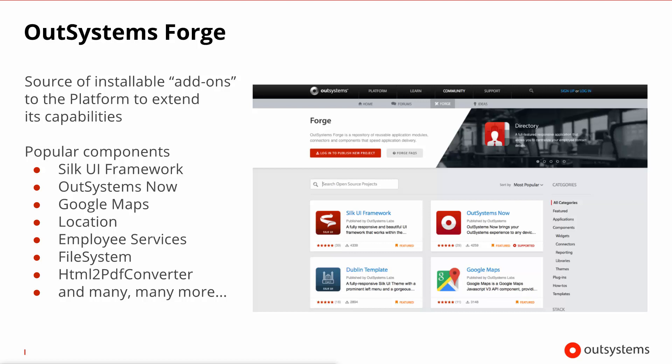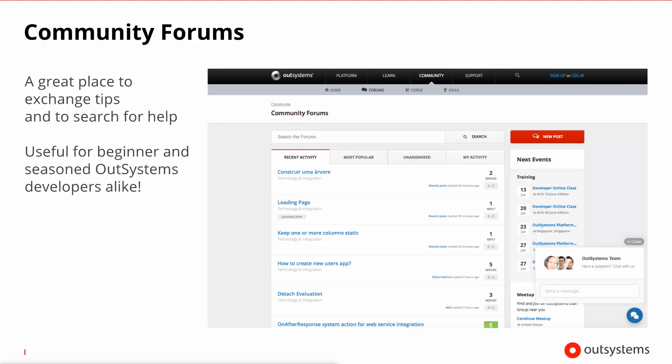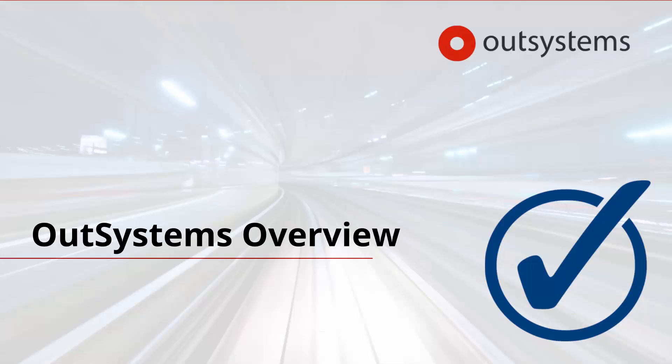Not only that, there's the forums where all of the OutSystems developers hang out. This is a great place to go if you want to find answers to specific questions that you might come across while developing in OutSystems. And that's the platform in a nutshell. See you in the next lesson!